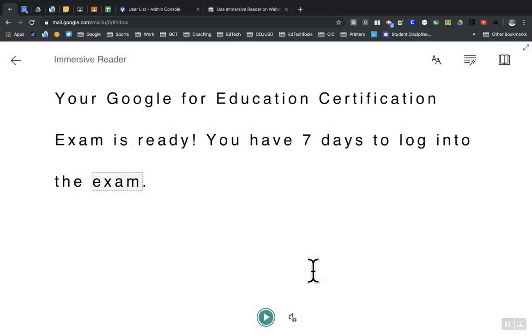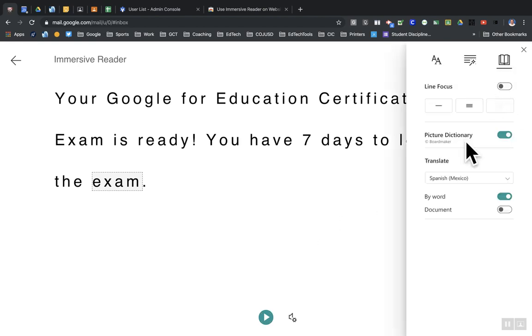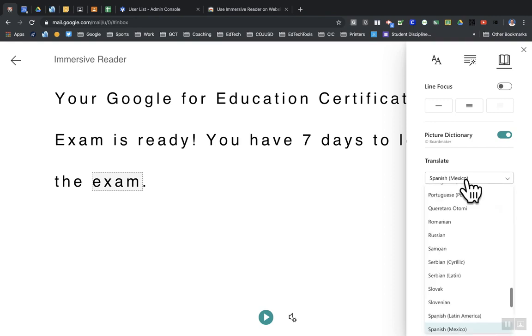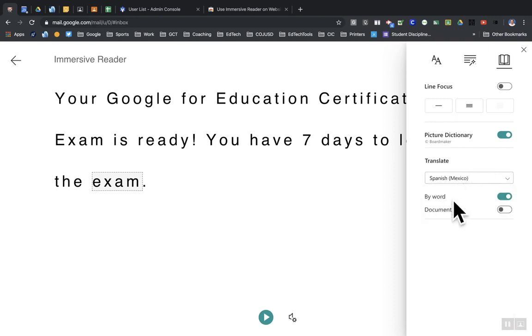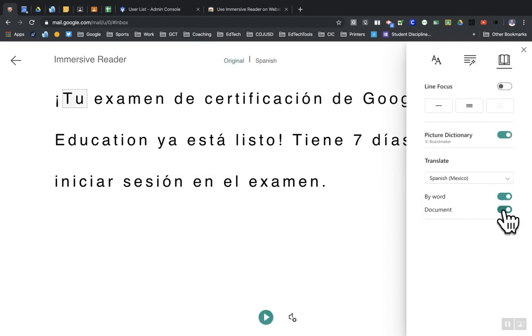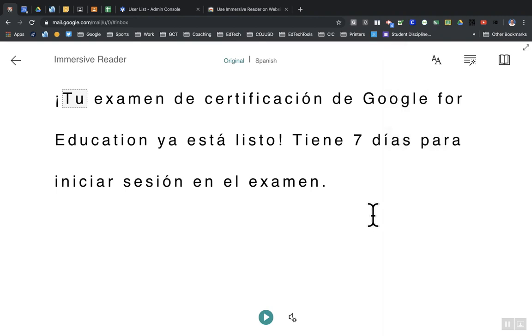So it'll read it to you right there in English, or if you go here to your options, you can change the language. I already have it set for Mexico. If I click here on 'hold document,' it'll now translate it.